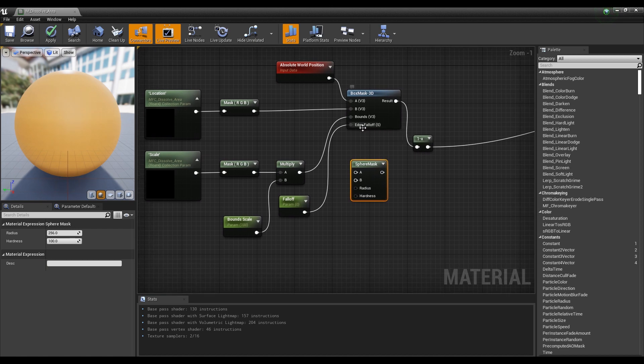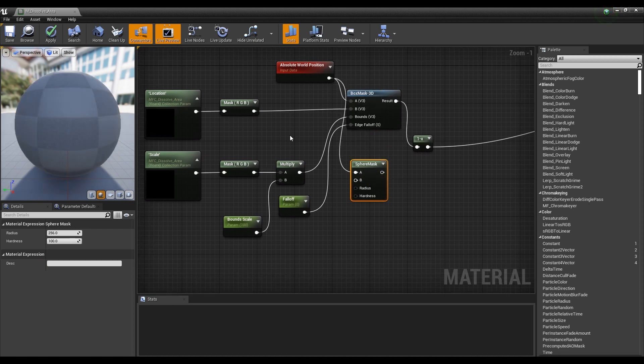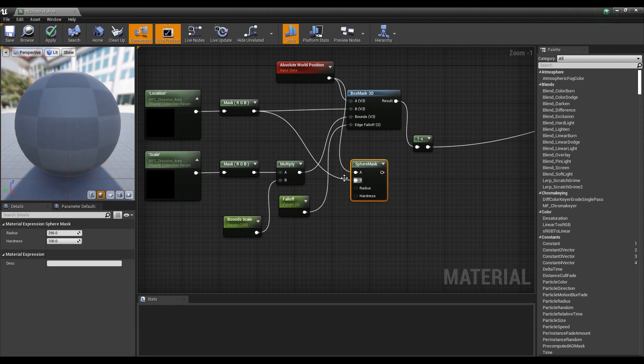Then connect the nodes that were connected to the box mask to the sphere mask node in the same way.